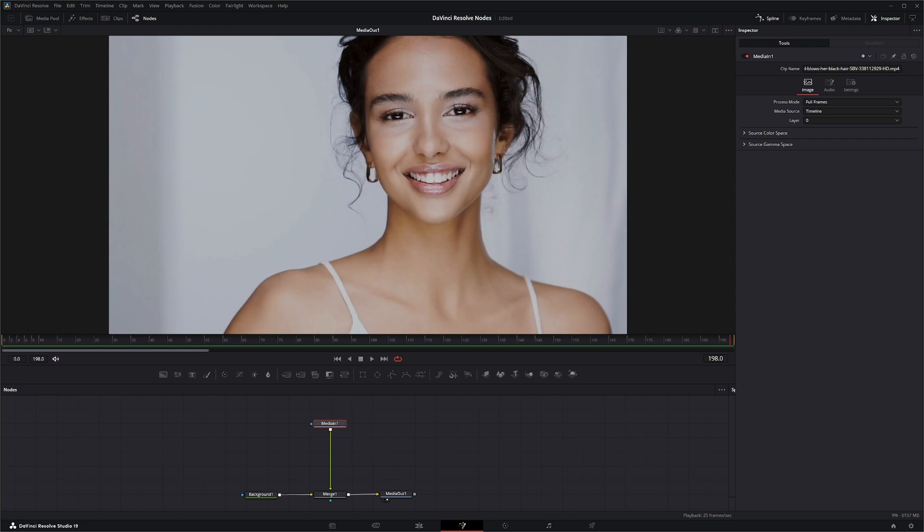The Chroma Keyer is more of a general purpose keyer, so you can use it for any color. There's a million ways to key and remove backgrounds, but we're going to use the Chroma Keyer to key the background of this footage.